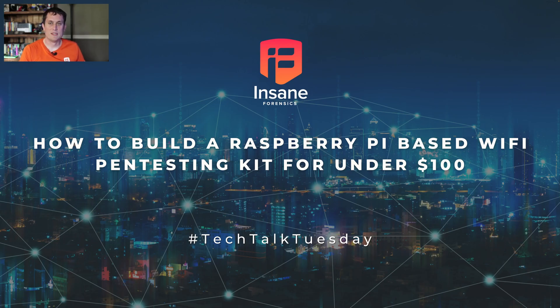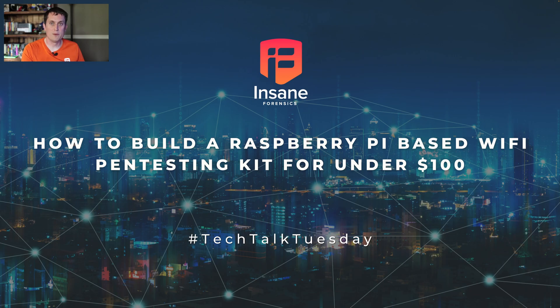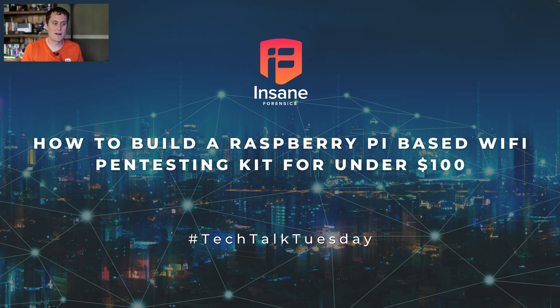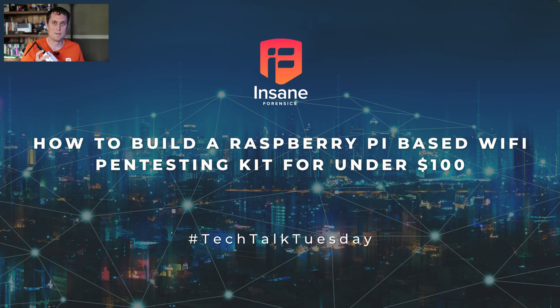Hi everyone, Dan Gunner from Insane Forensics. Welcome back to Tech Talk Tuesday, where every week we try to give something to help your threat hunting program. Today we're going to talk less about threat hunting and more about how you can build a wireless assessment tool using a Raspberry Pi for under $100.